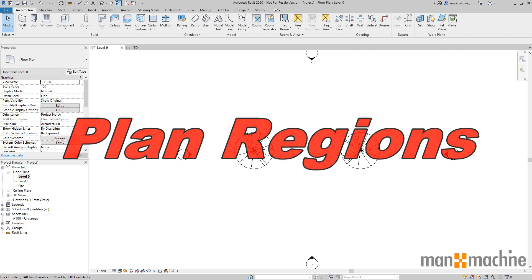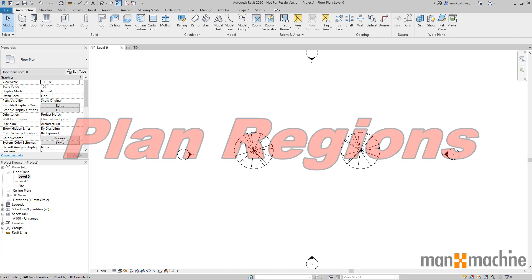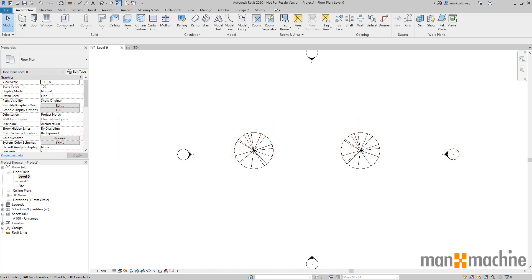I'm Mark Callaway, Applications Engineer for Man and Machine, and today I want to show you what plan regions are and how to use them.